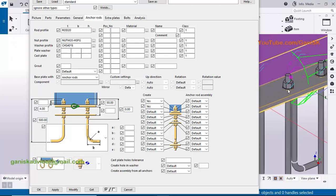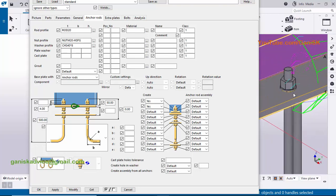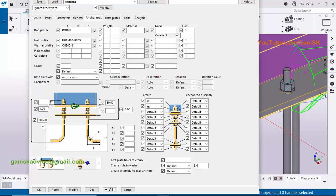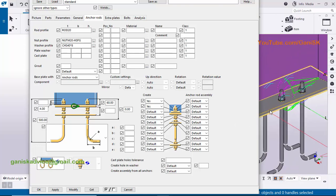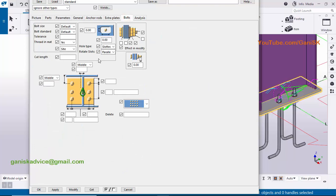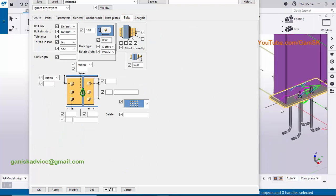Now coming to the projection — the top length distance from the top of the base plate to the anchor rod. By default it is 50 millimeters. Let's change it to 60 millimeters and click modify — the projection should now be 60 millimeters. Now go to the Bolts tab.